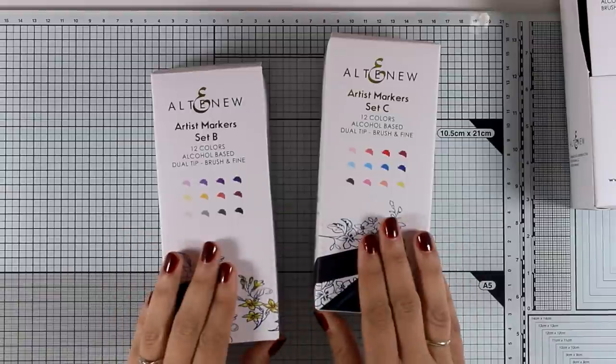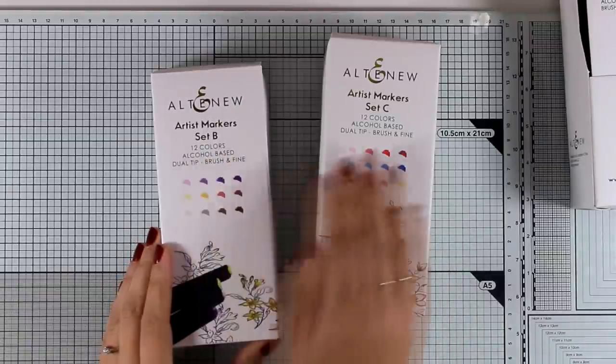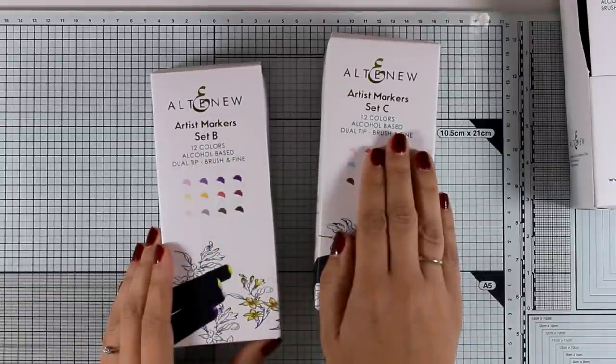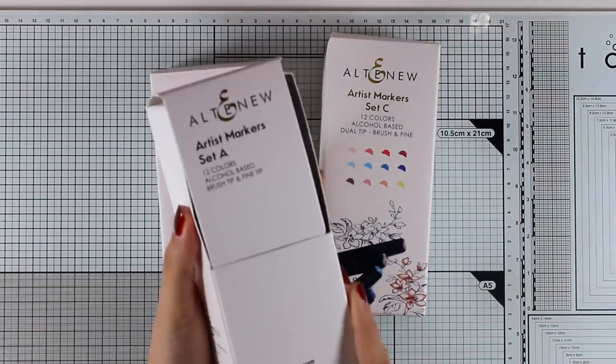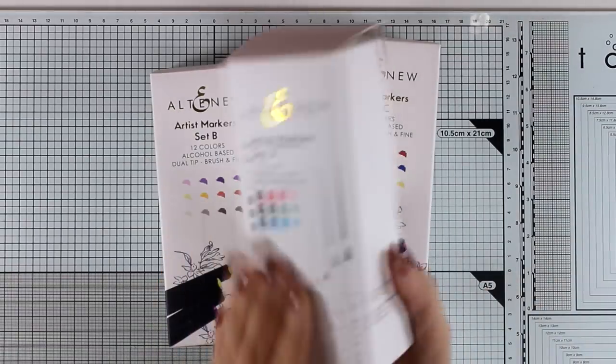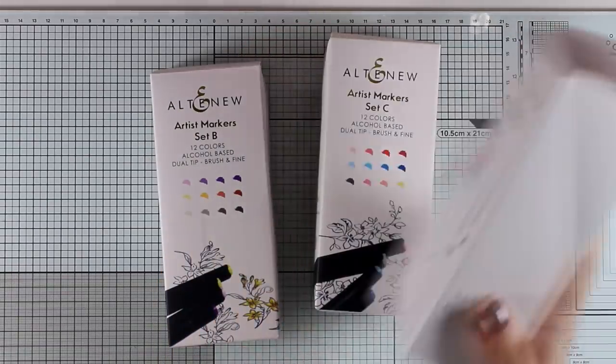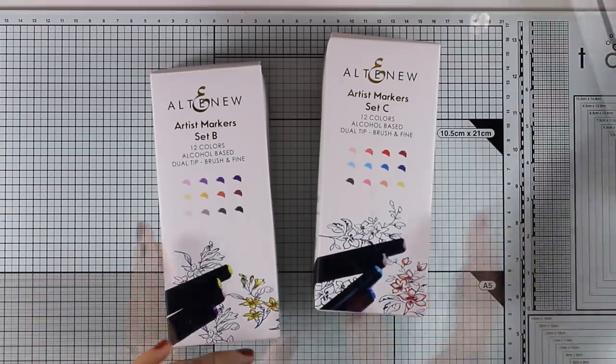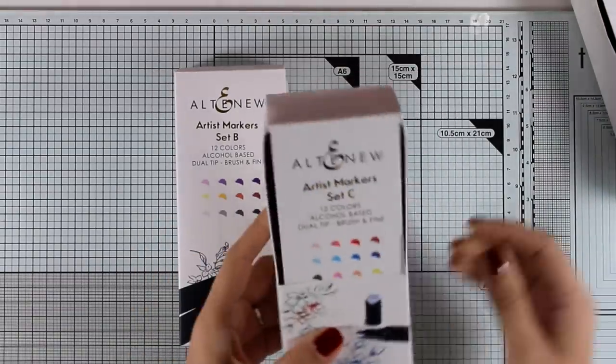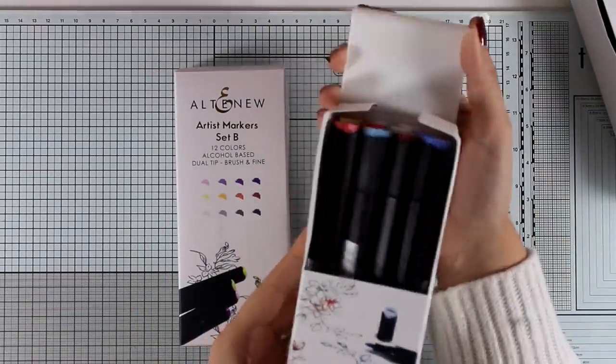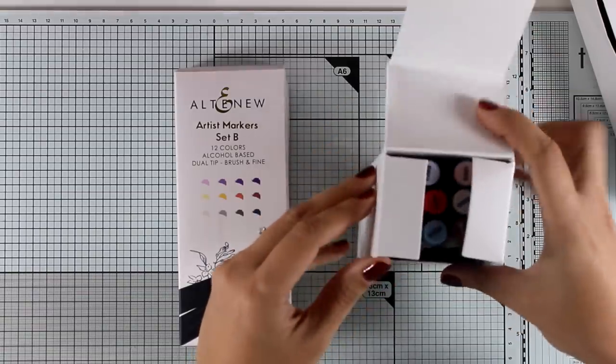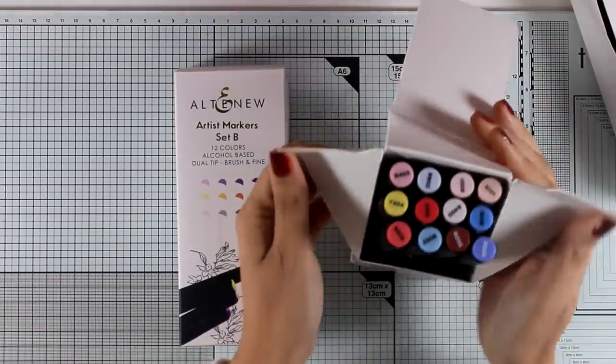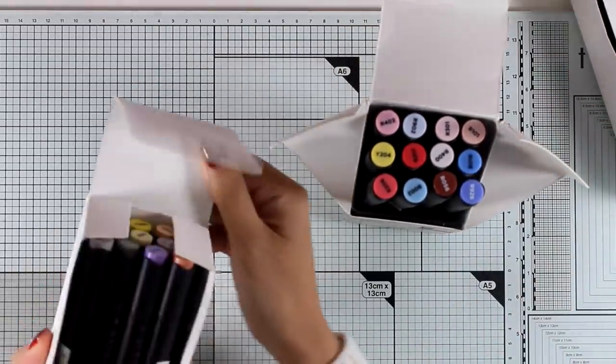Altenew has released two new sets of alcohol markers, Set B and Set C. Since there is already Set A that we have been using for about a year now, I am going to show you all the colors today and then I'm going to create a card just to see how they work together.